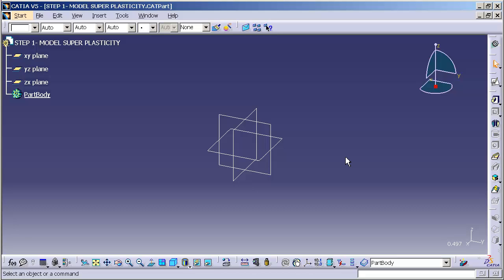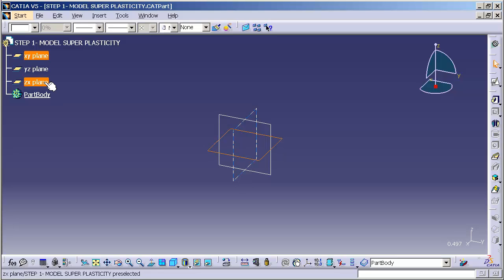Today we are going to discuss the initial setup of our model for modeling superplasticity. The initial step is to hide the three fixed planes provided in the model.